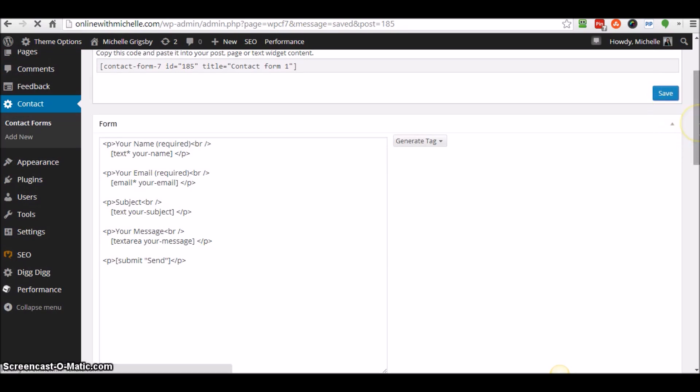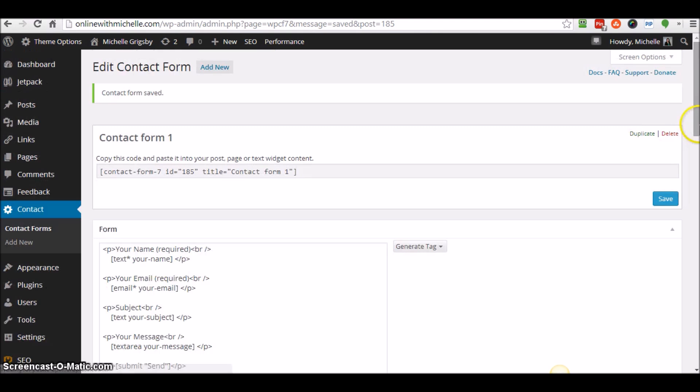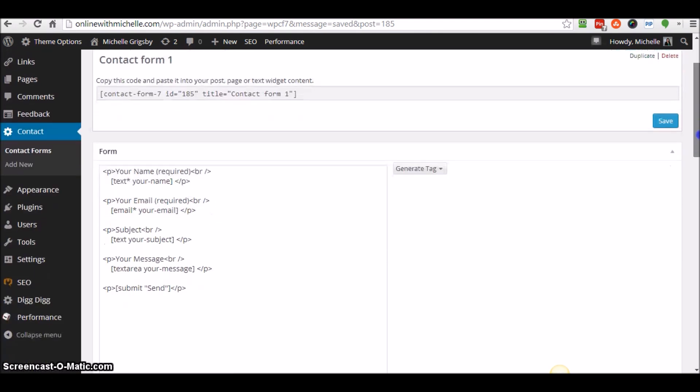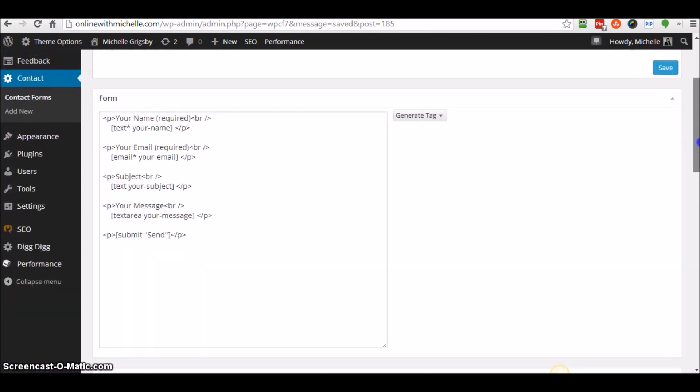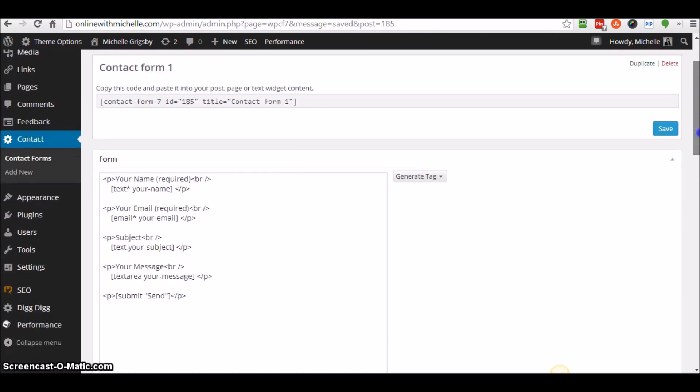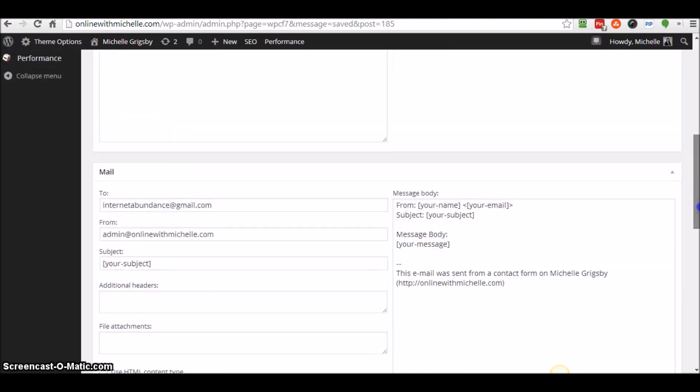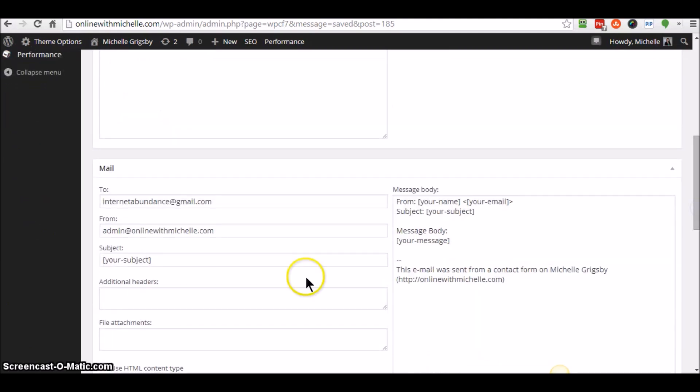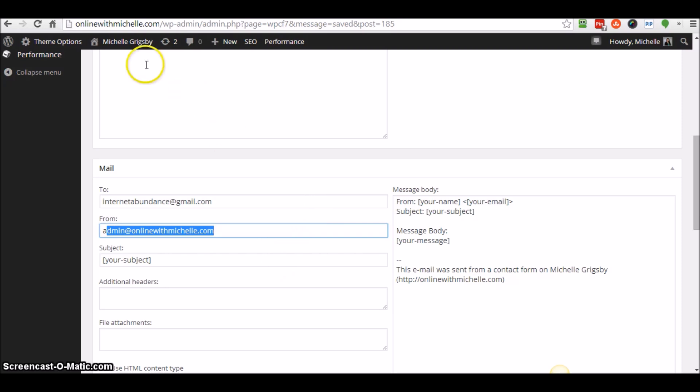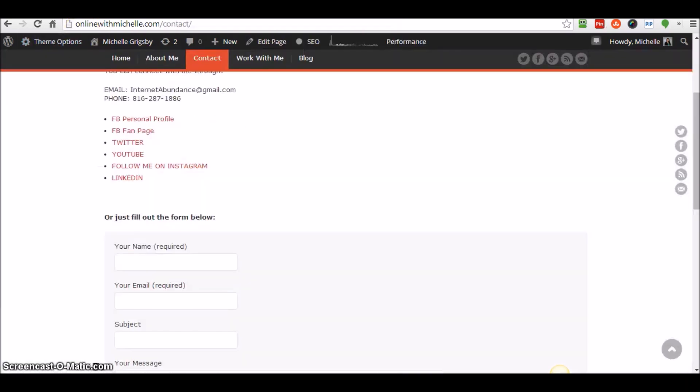Basically, this is just the standard form, and all I did was change this one little tweak right here. Everything else I didn't do anything different. I went back to my contact form, I just refreshed it.